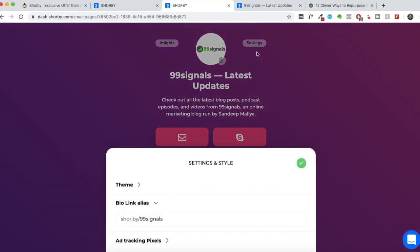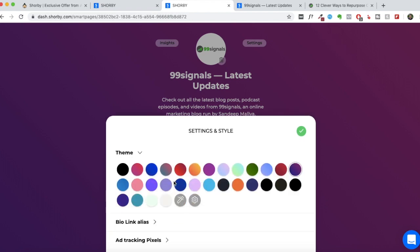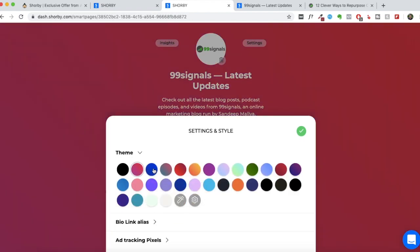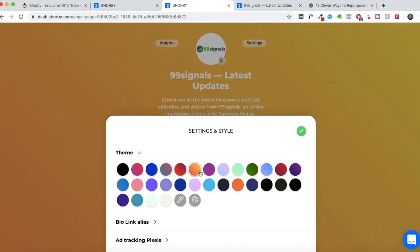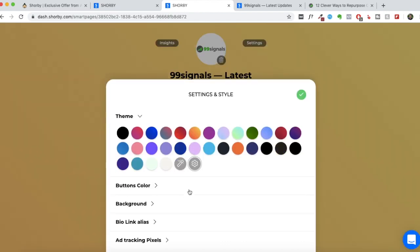You can change the look and feel of your Shorby page to suit your color palette. So whatever color palette you are following right now at your business or blog, you can add that here or you can pick any of the current color themes that Shorby has. It's totally customizable. You can change the buttons color, you can change the background. You can match it to your color palette.